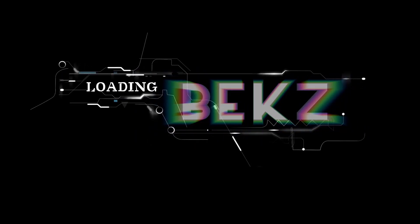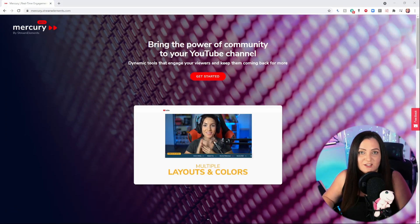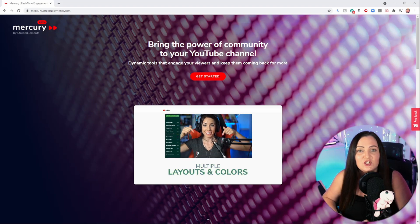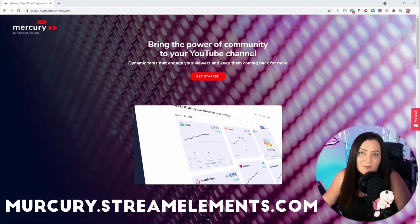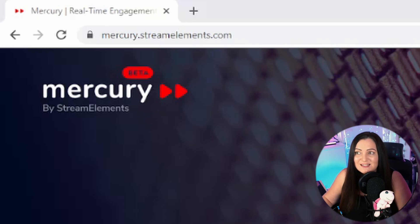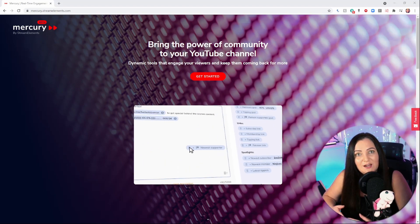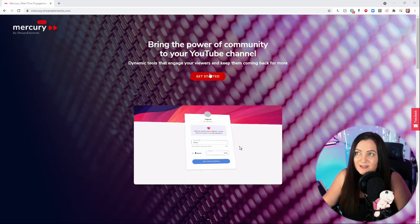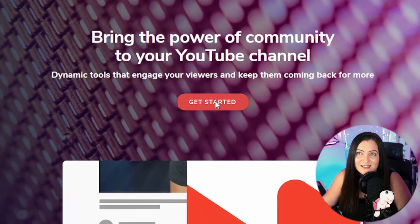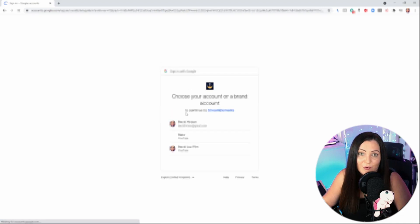You can't find this tool within the standard Stream Elements, so if you're familiar with that, you need to go to a different location — I'll put the link in the description. It's at mercury.streamelements.com. This is currently in beta, so it's in testing stage, but you do have access to all the tools for free. There will probably be loads of changes coming soon. The first thing you want to do is hit 'Get Started' and that will take you straight to the login.